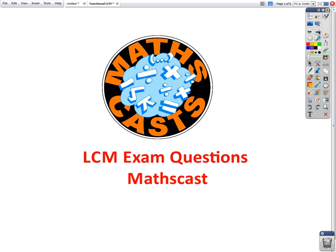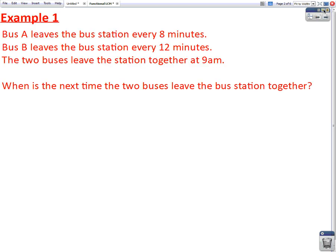So here's our first example. Bus A leaves the bus station every 8 minutes. Bus B leaves the bus station every 12 minutes. And the two buses leave the station together at 9am. The question is asking us, when is the next time the two buses leave the bus station together?